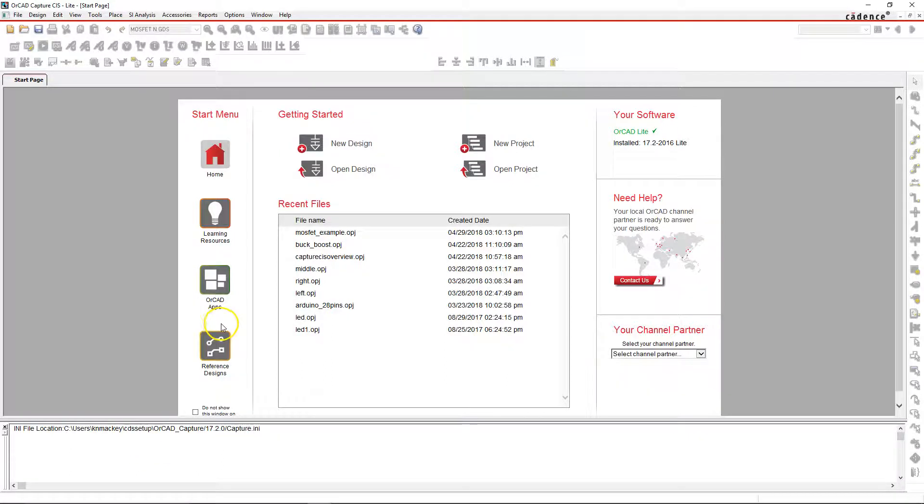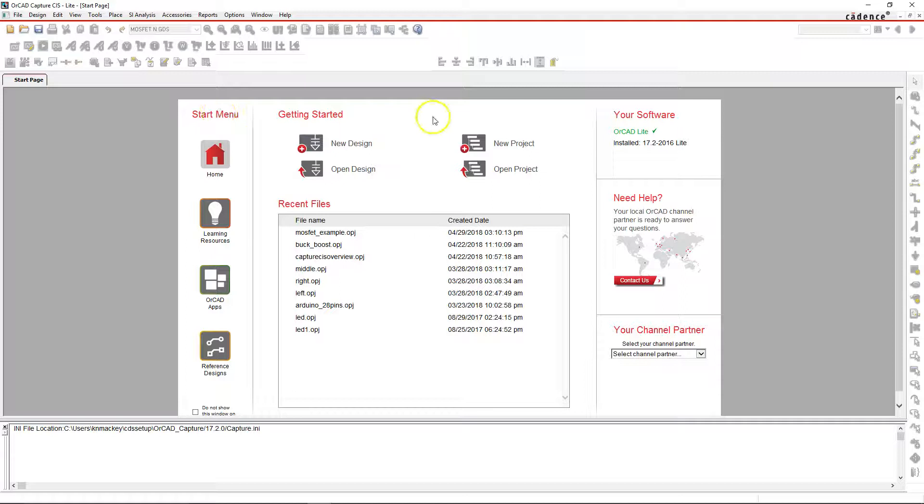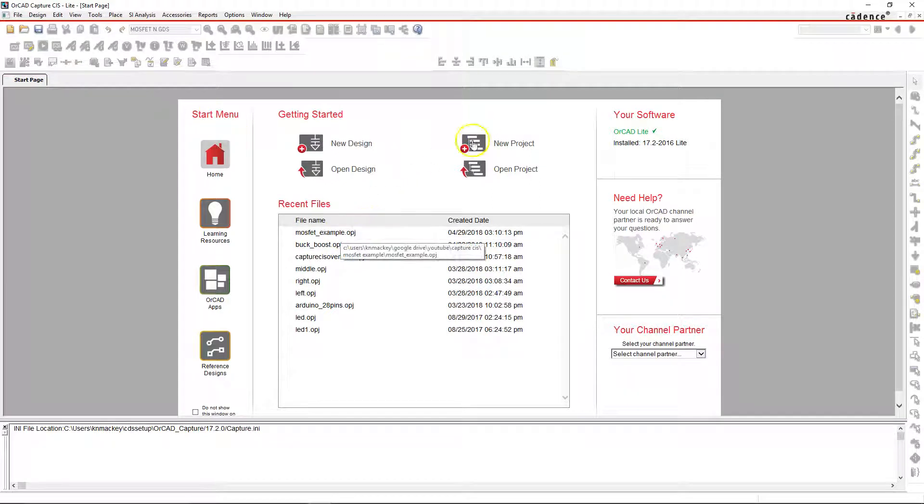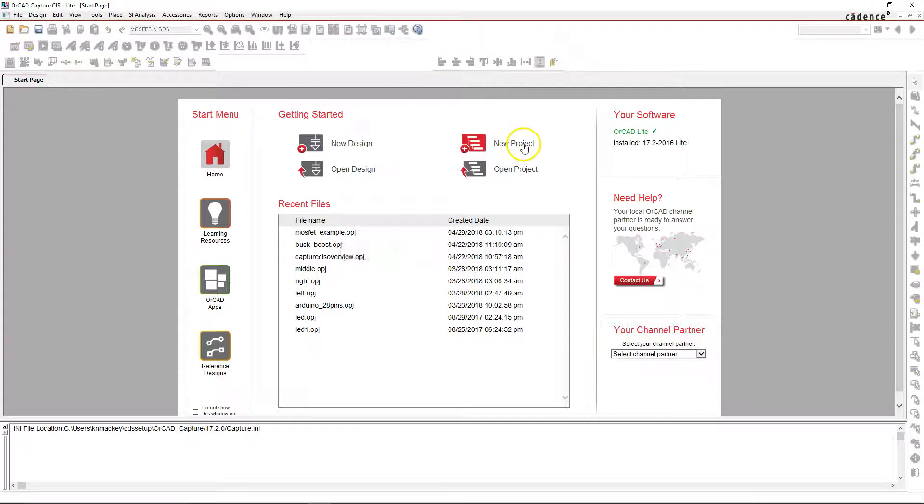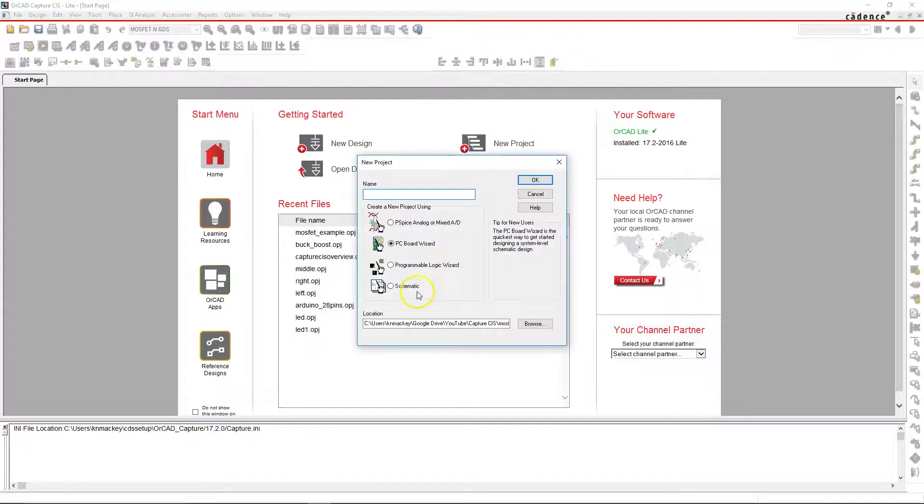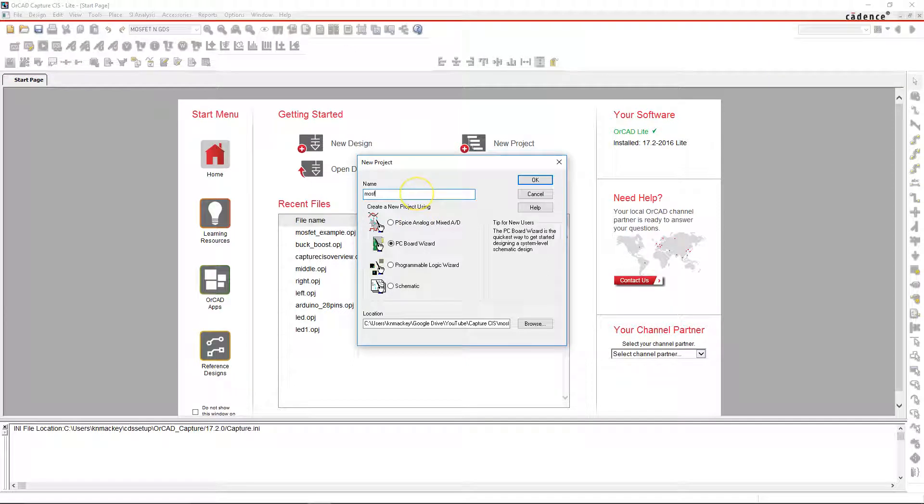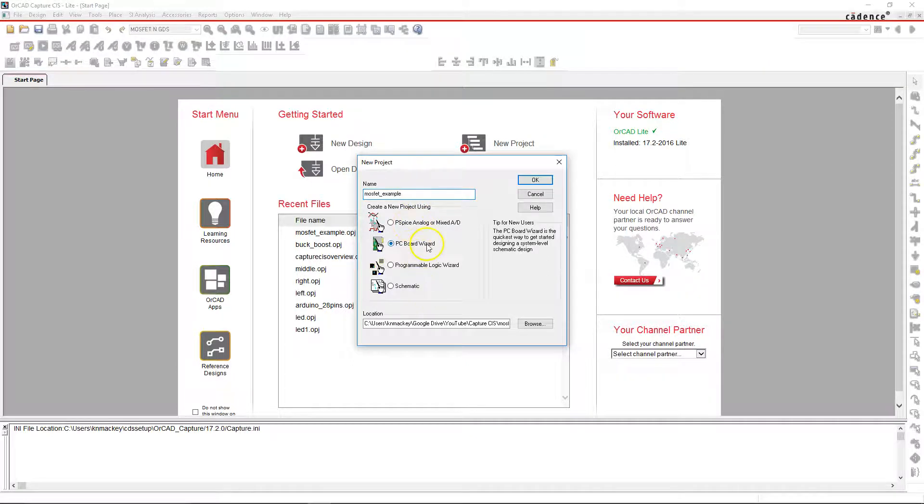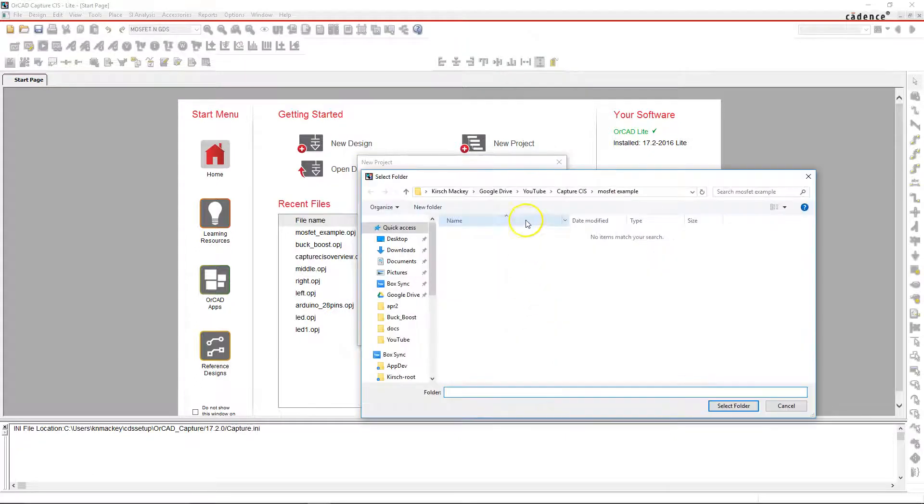Starting from the top, go to Capture CIS light or whatever you have and create a new project. You would name it, let's call it MOSFET example. PC board wizard is what you would choose, and then create a folder that has an appropriate name like MOSFET example.